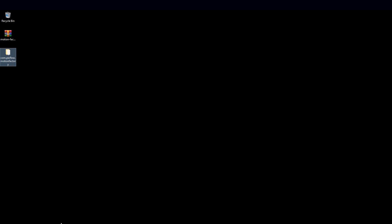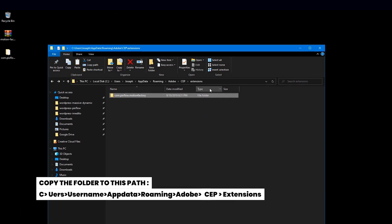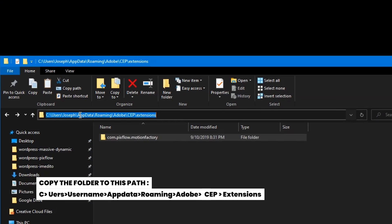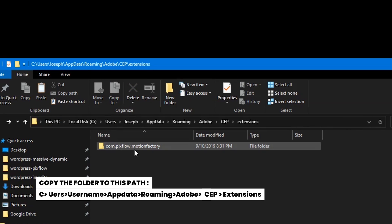To install this folder as a plugin, you need to copy the folder to this path: C users, username, appdata, roaming, adobe, CEP extensions.